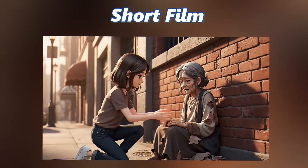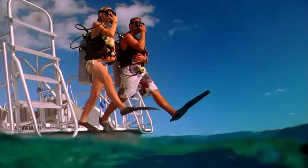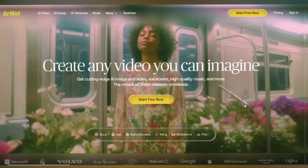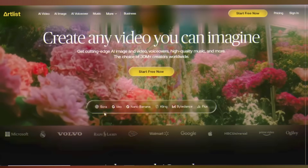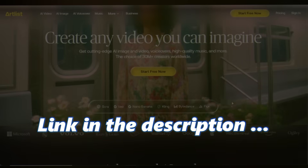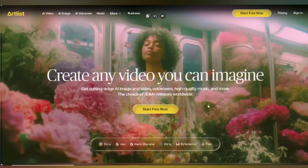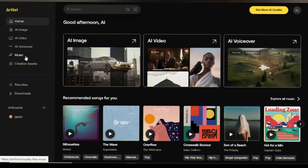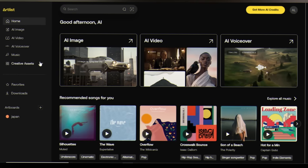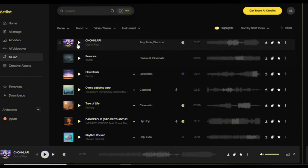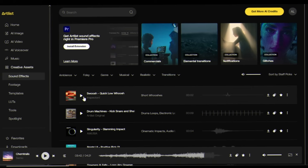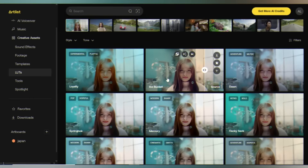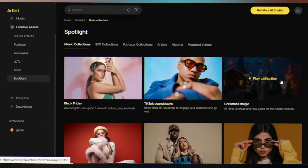Let's dive in. Head to artlist.io — all the latest AI models are available there, link is in the description. Click 'Start Free Now' and log in. Now look at the left sidebar — you'll see everything laid out: voiceover, music, and under creative assets: sound effects, footage, templates, LUTs, tools, and spotlight.